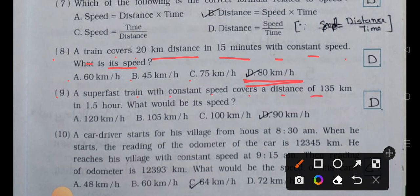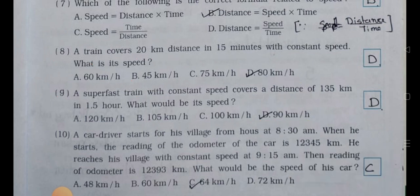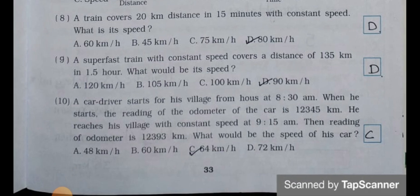Number nine: a superfast train with constant speed covers a distance of 135 kilometer in 1.5 hours. What would be its speed? (a) 120 km/h, (b) 105 km/h, (c) 100 km/h, (d) 90 km/h. Answer is option (d): 90 kilometer per hour.